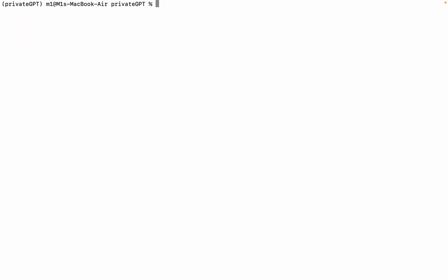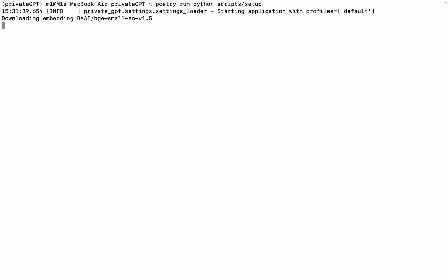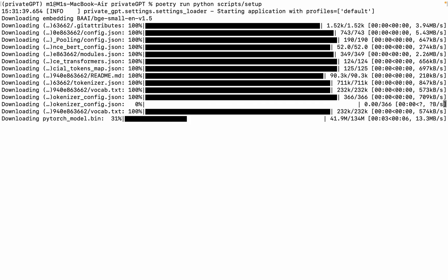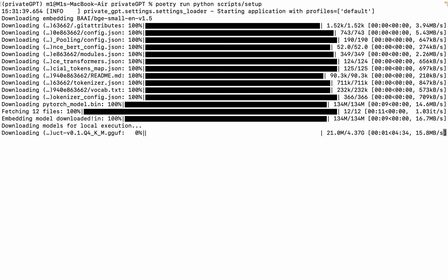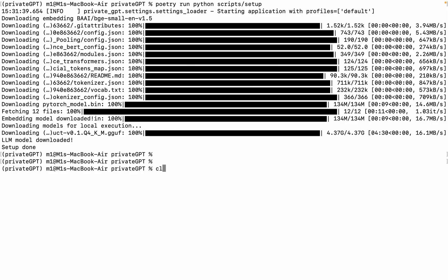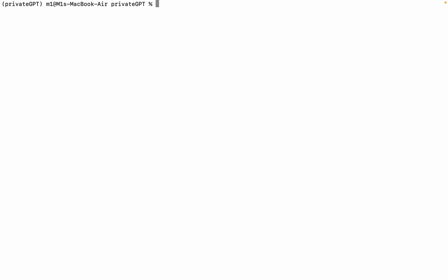Step 4: Download Embedding and LLM Models. Download Embedding and Language Model Models using this command: Poetry run python scripts slash setup. This will install the entire model to your system. The model is approximately 4.4 gigabytes, and it will take time to install depending upon your internet speed. After installation, we come to step 5.